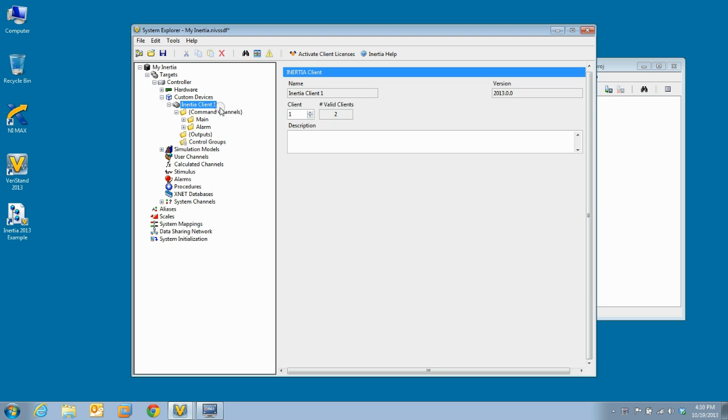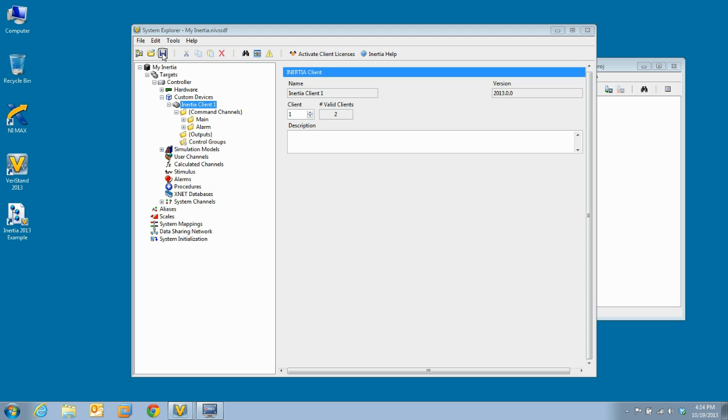Now is a good time to save our project. And that is the beginning of working with inertia in Veristand. In future episodes, we will look at more functionality of inertia, and I hope you will join me for the next moment of inertia.